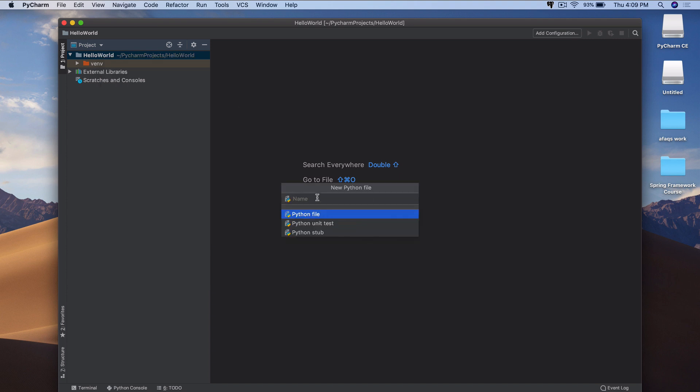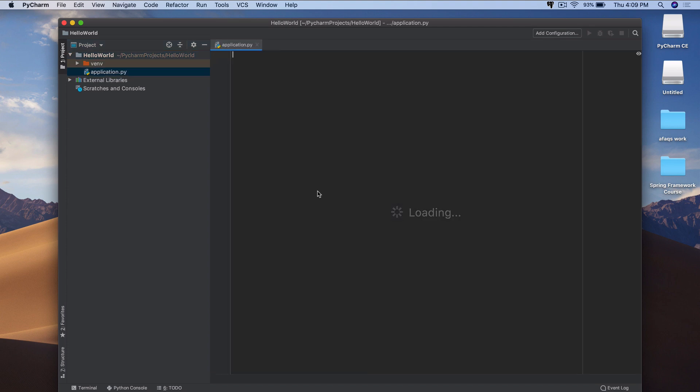And we'll call this file application. So let's hit enter, and this is our application.py file. So let's create our first program.